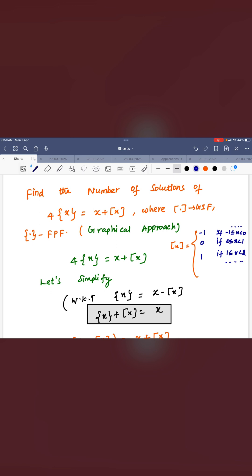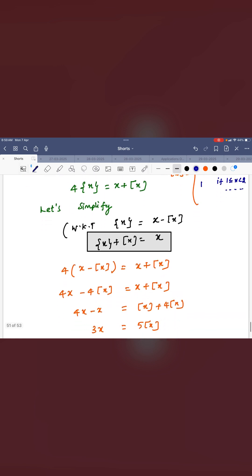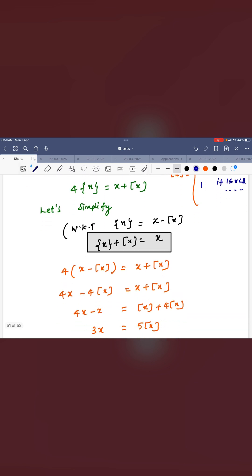For that, you know the greatest integer function definition: when x is 0 to 1 it is 0, when x is 1 to 2 it is 1, when x is minus 1 to 0 it is minus 1. Now, the fractional part function is defined as x minus greatest integer function, so any real number x can be written as greatest integer function plus fractional part function. Replacing the fractional part function definition on the left side gives x minus greatest integer function.